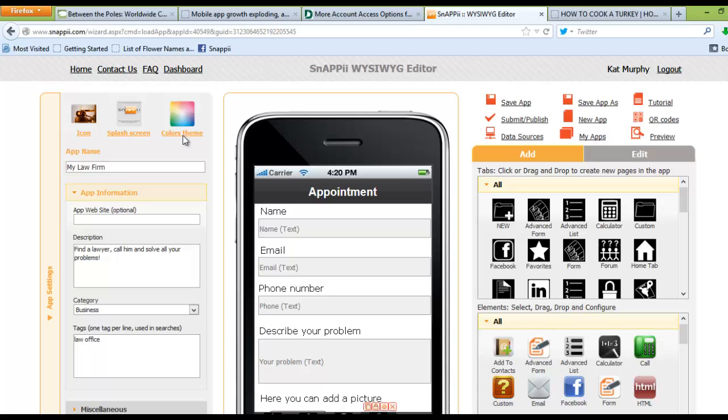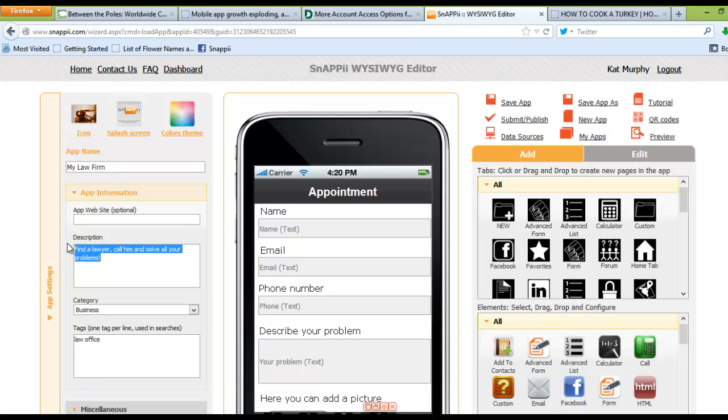...the description of the app, which again will show up in the app store, and then the various tags, which are used when people might be searching the app store looking for particular types of apps.